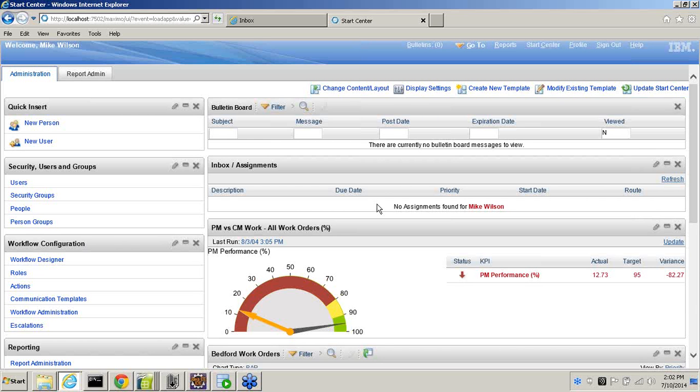Are you with me, William? I'm here, and you should have control. I have control. And can you see my screen?